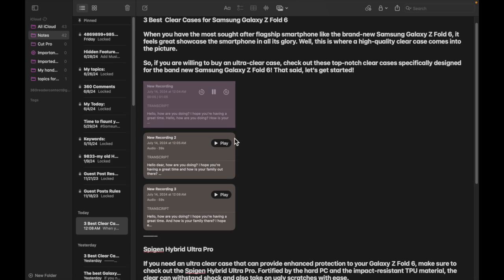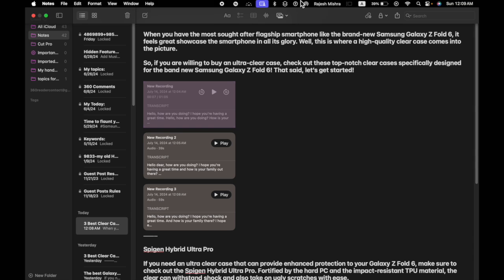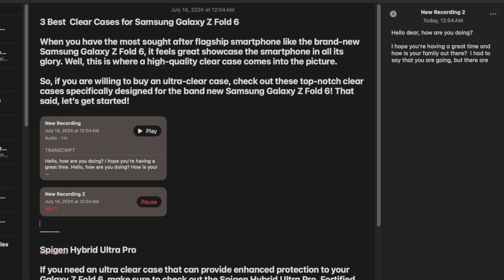So that's how you can easily enable and use the live audio transcription feature in the Apple Notes app on your Mac running macOS 15 or later. If you found this video helpful, do like, consider subscribing, and I'll see you in the next video with more handy macOS tips and tricks. Stay safe and have a great time. Bye bye.